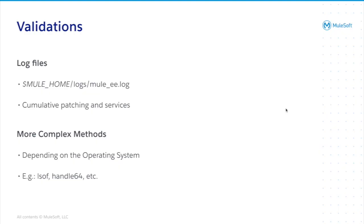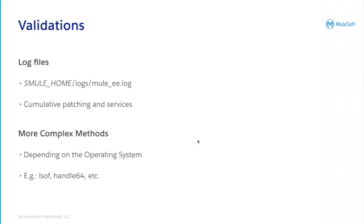Time for the validations. You have two ways to validate, the easy way or the hard way. Usually, the easy way is enough, but sometimes you may want more complex or more advanced validation. The easy one will be to eventually check on the mule log. And that's all, because the mule log will show you if the patch has been applied or not.